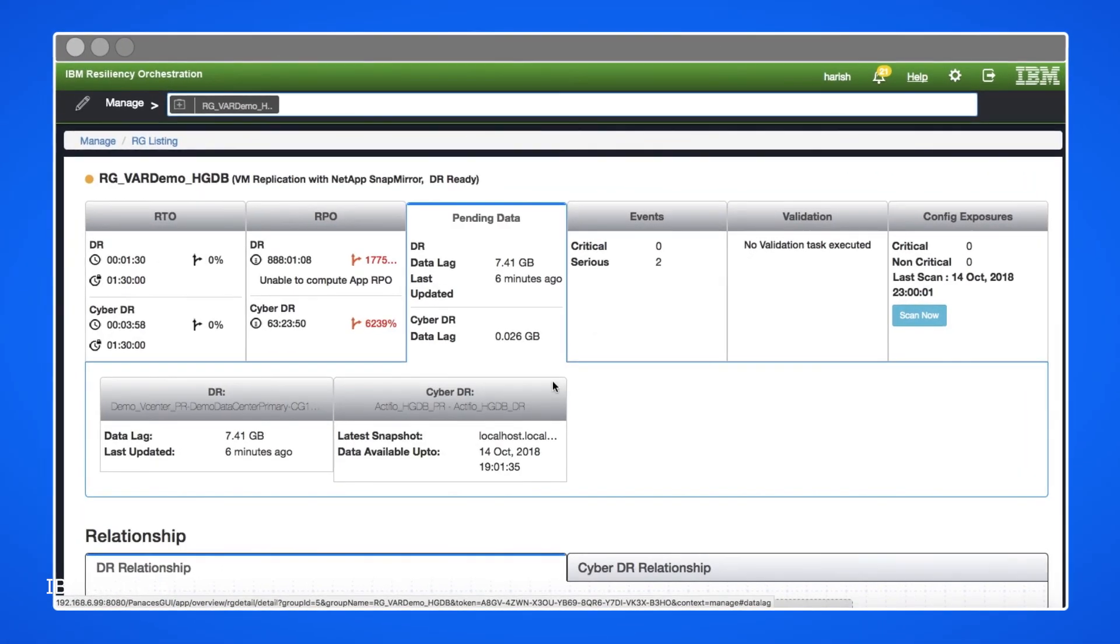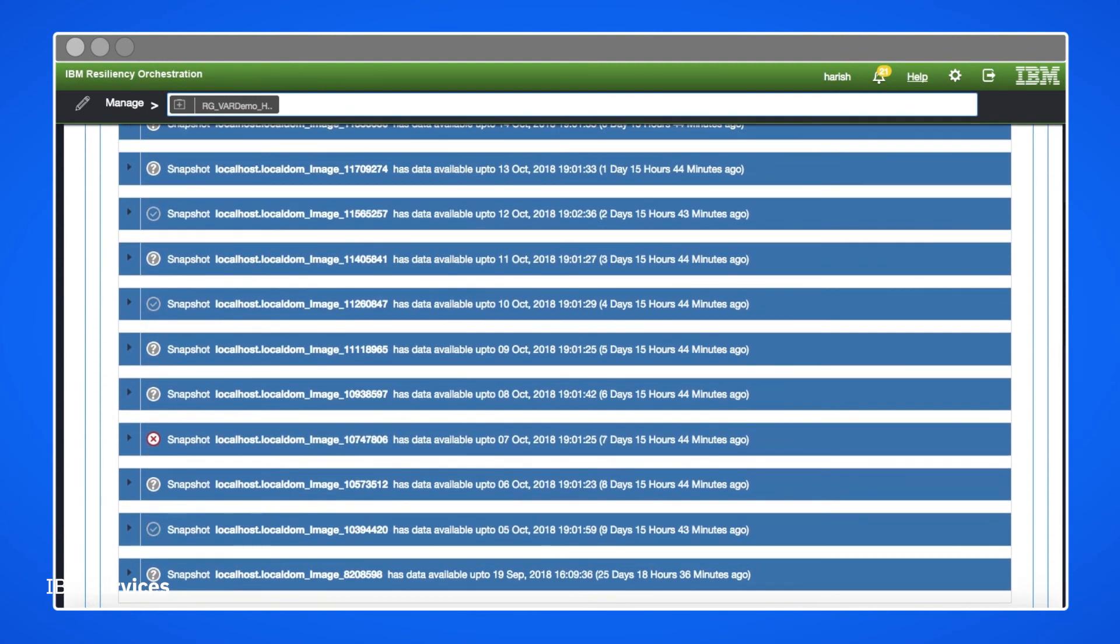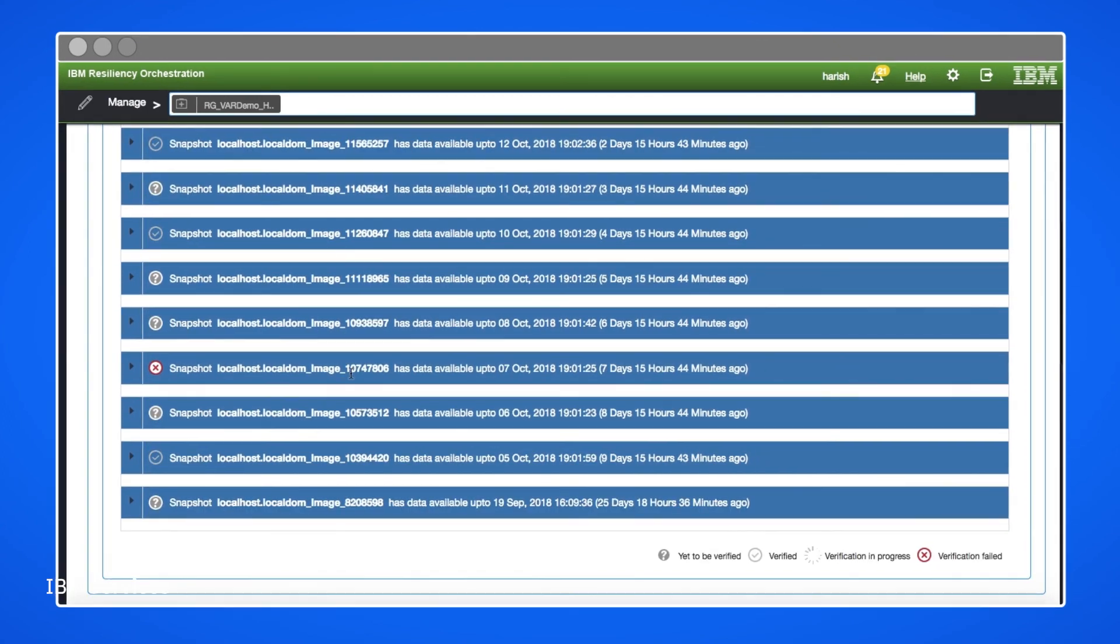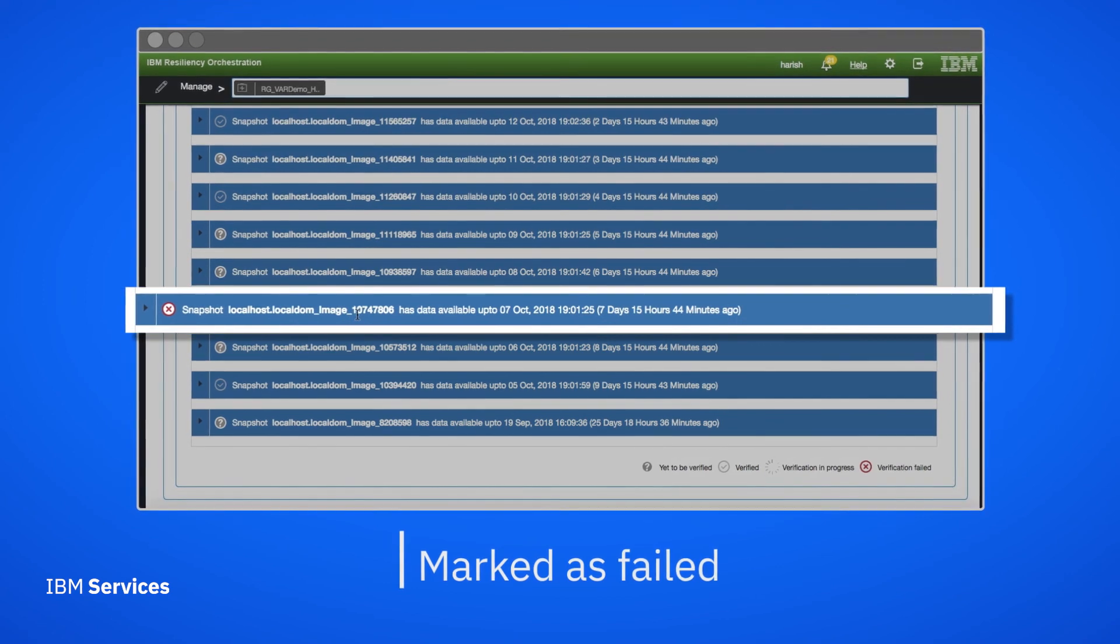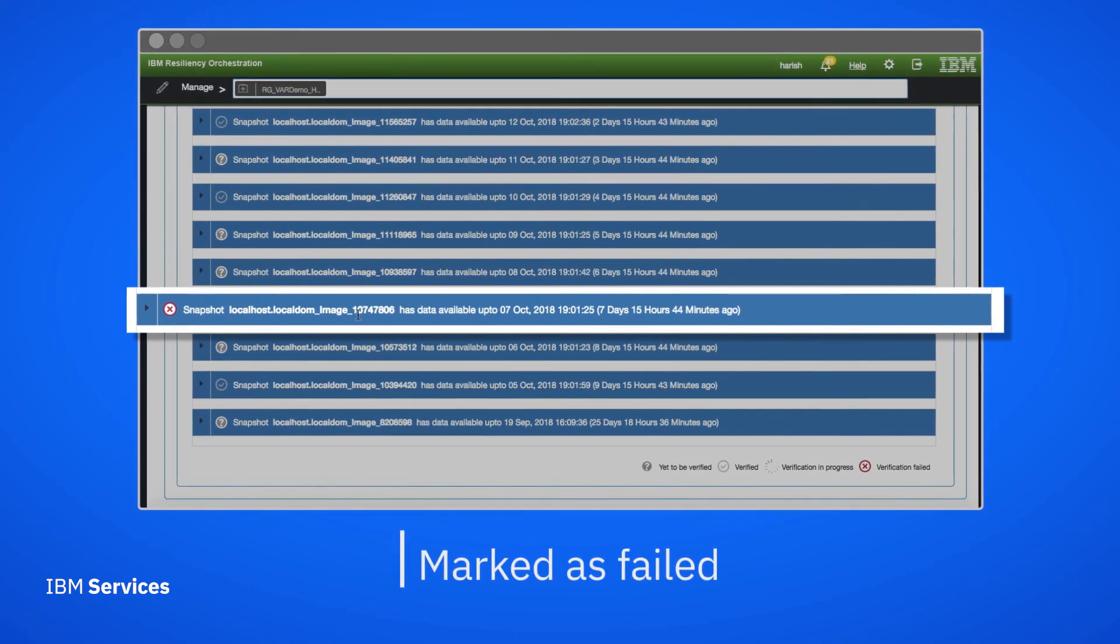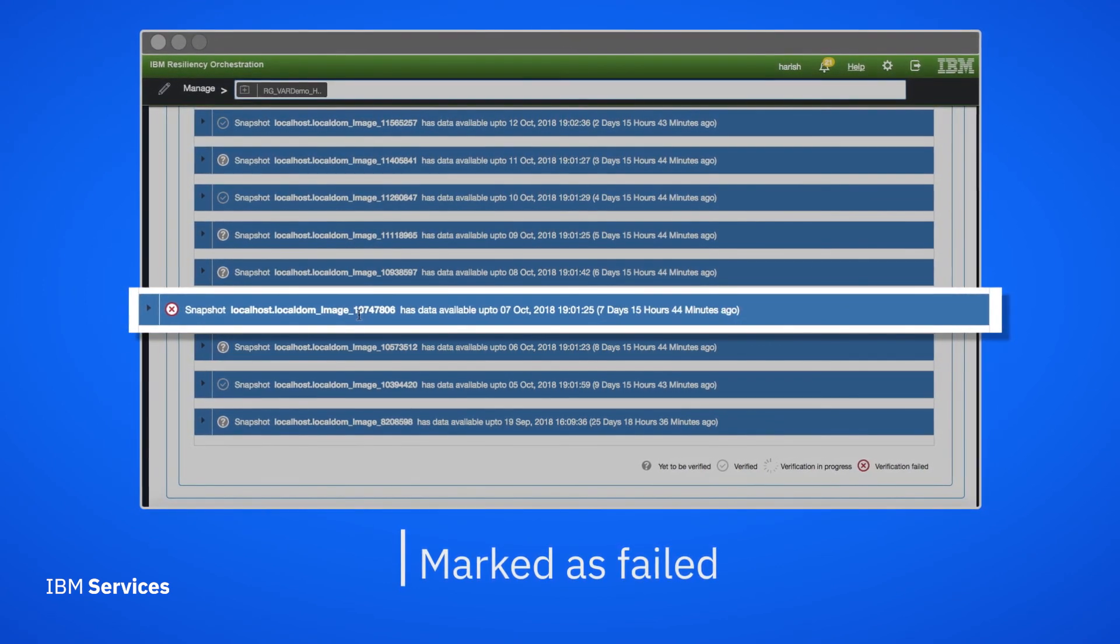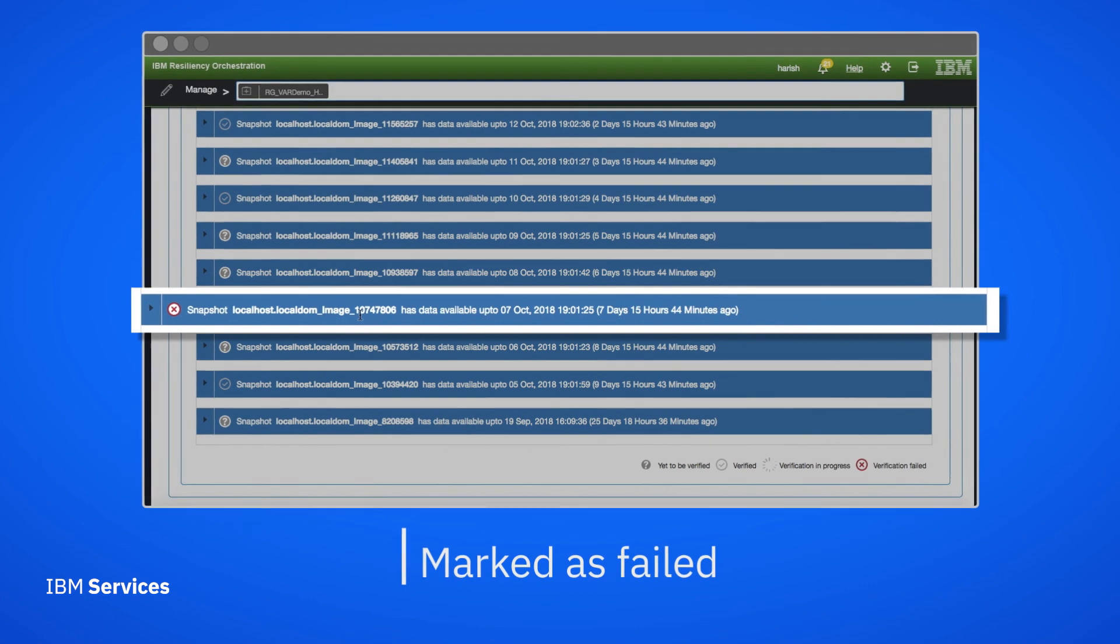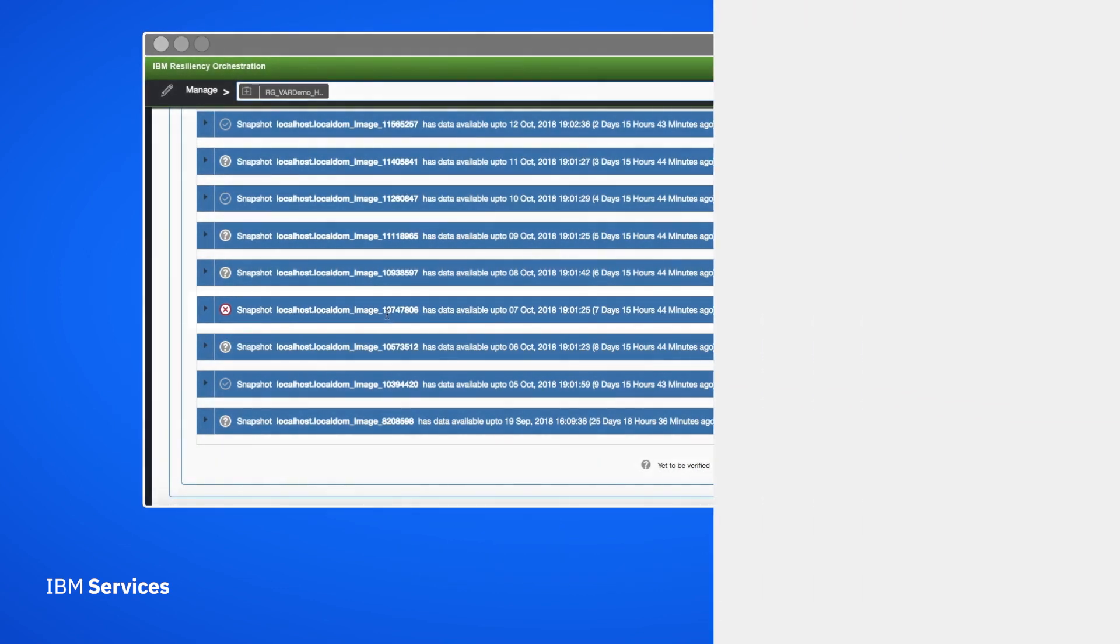On our list view of snapshots, that snapshot is now marked as verification failed. We can automate these steps as well to make snapshot verification even more efficient. Knowing which snapshots have been verified and which haven't will save valuable time in the event of a data recovery.